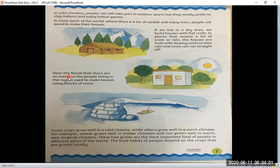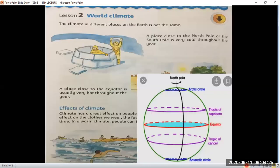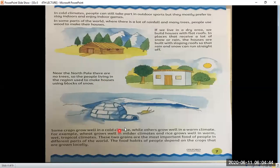Near the North Pole, there are no trees, so people living in those regions make houses using blocks of snow. Near the North Pole, the land is flat and mostly covered with snow, so the people living there make this type of house. These houses are called igloos.